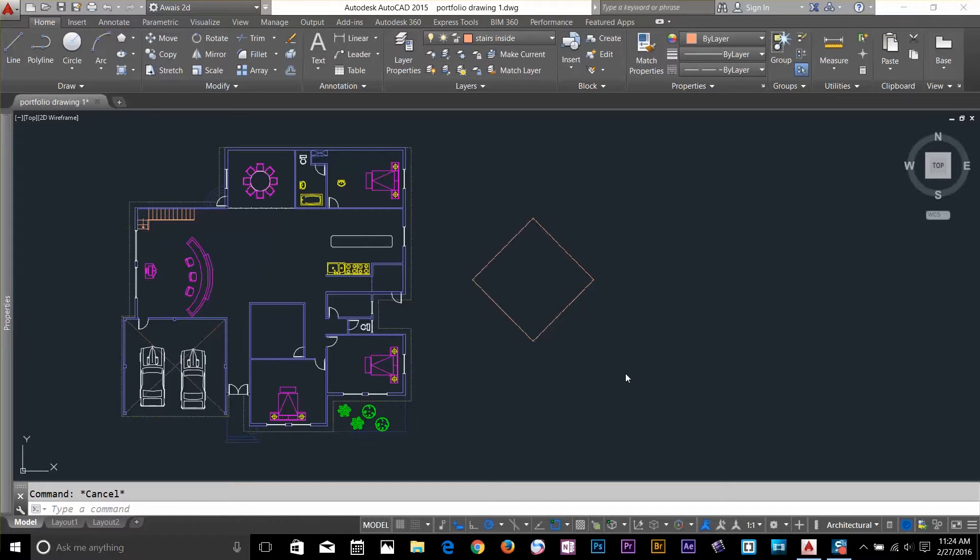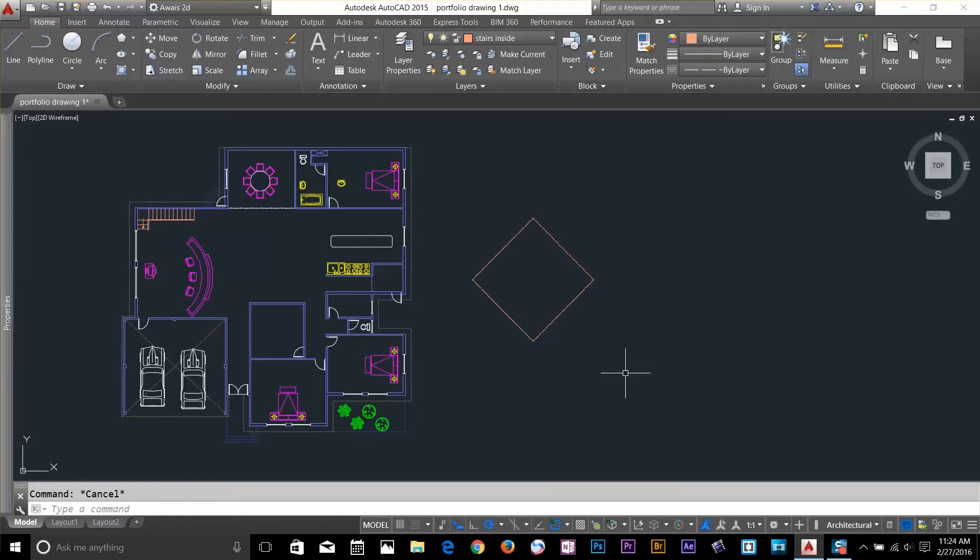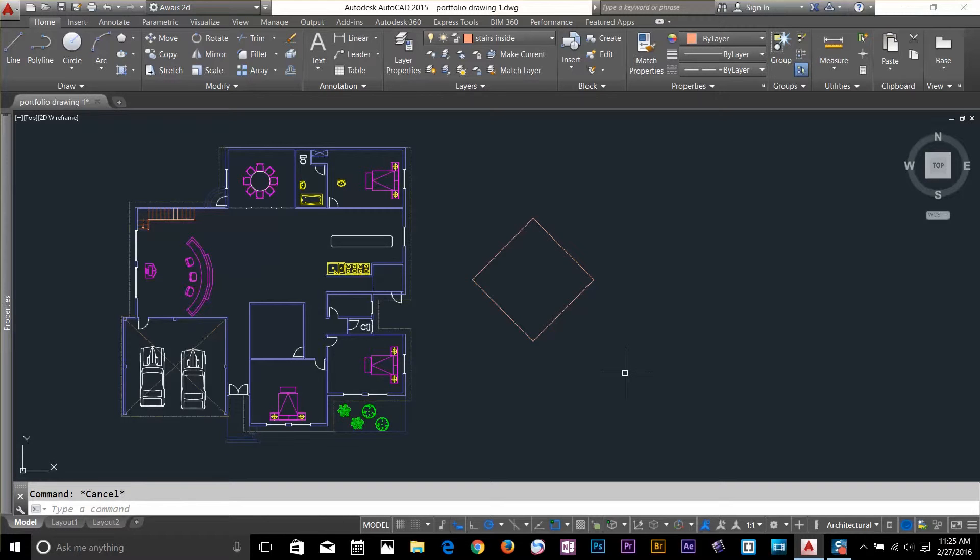By default, AutoCAD uses World Coordinate System, in short WCS. It's possible to create your own coordinate system, which is called UCS, a User Coordinate System, which can have different origin point.